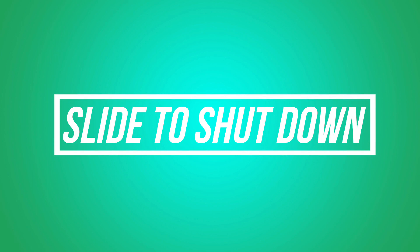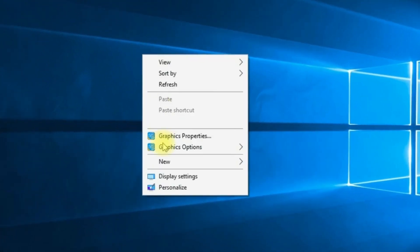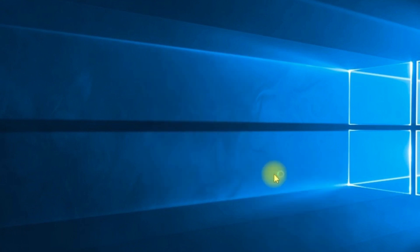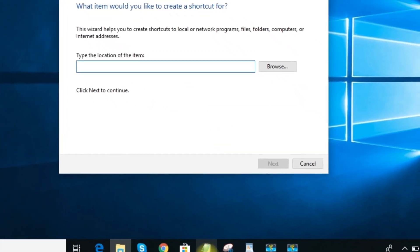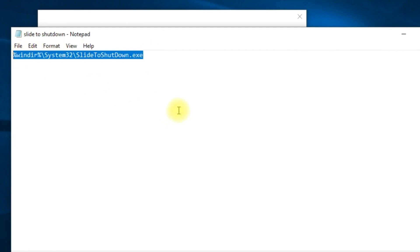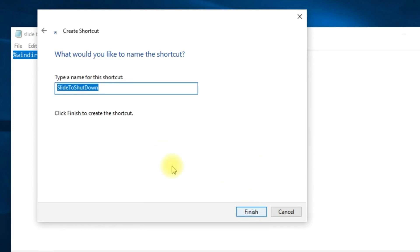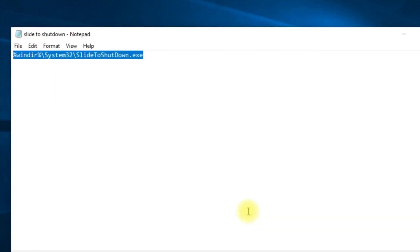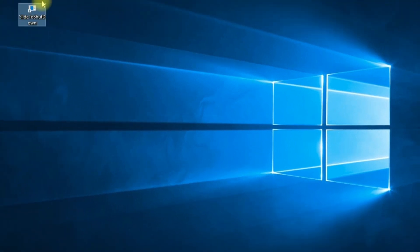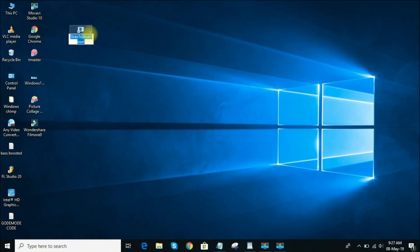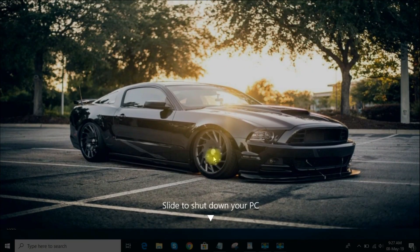Feature 6: Slide to Shutdown. It's a utility that presents a full-screen slide bar that you can drag down to the bottom of the screen to shut down your computer. To set this up, click on your desktop, click New, and select Shortcut. Paste the following text into the text field, then click Next and Finish. Now when you want to shut down the computer, you don't have to click around looking for the shutdown option — just double-click the icon and drag the bar to the bottom of the screen.